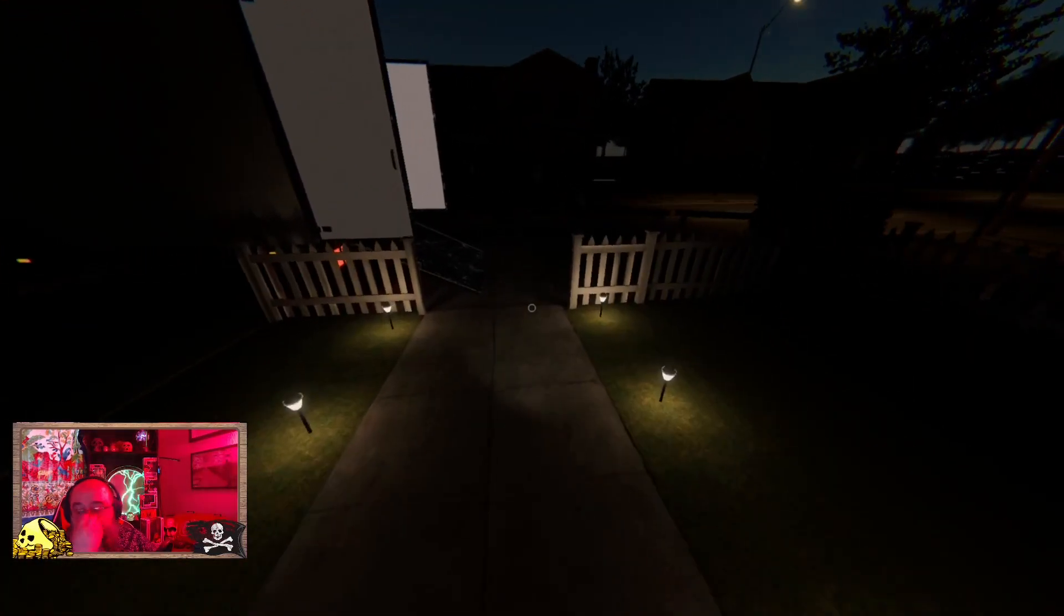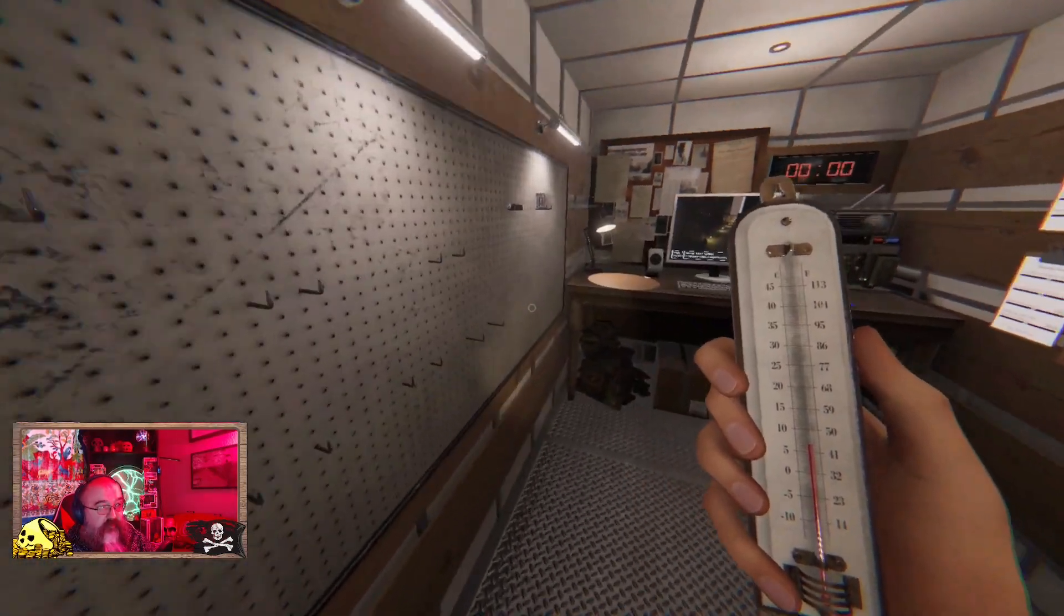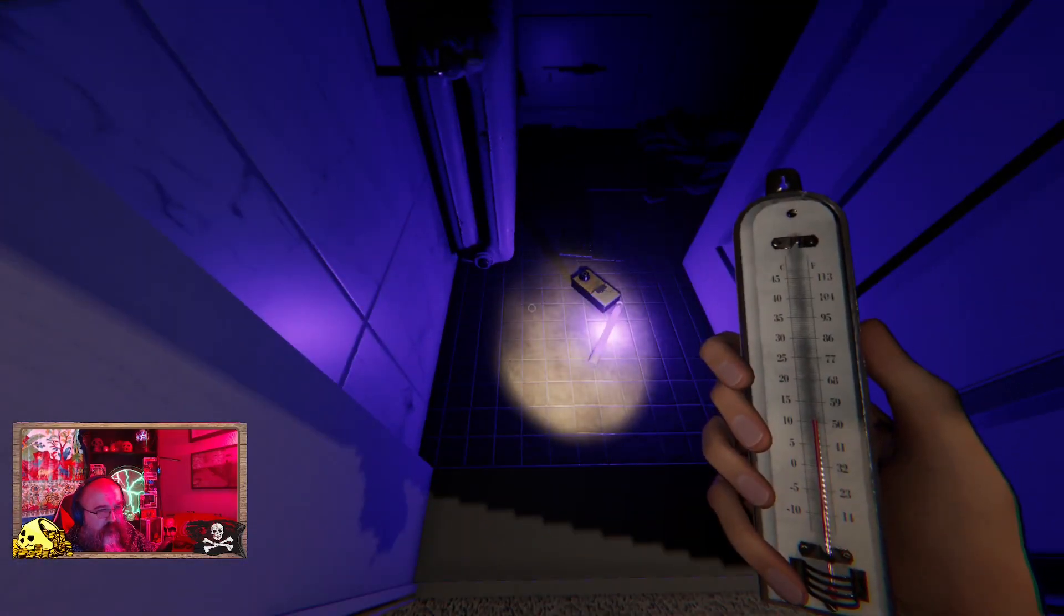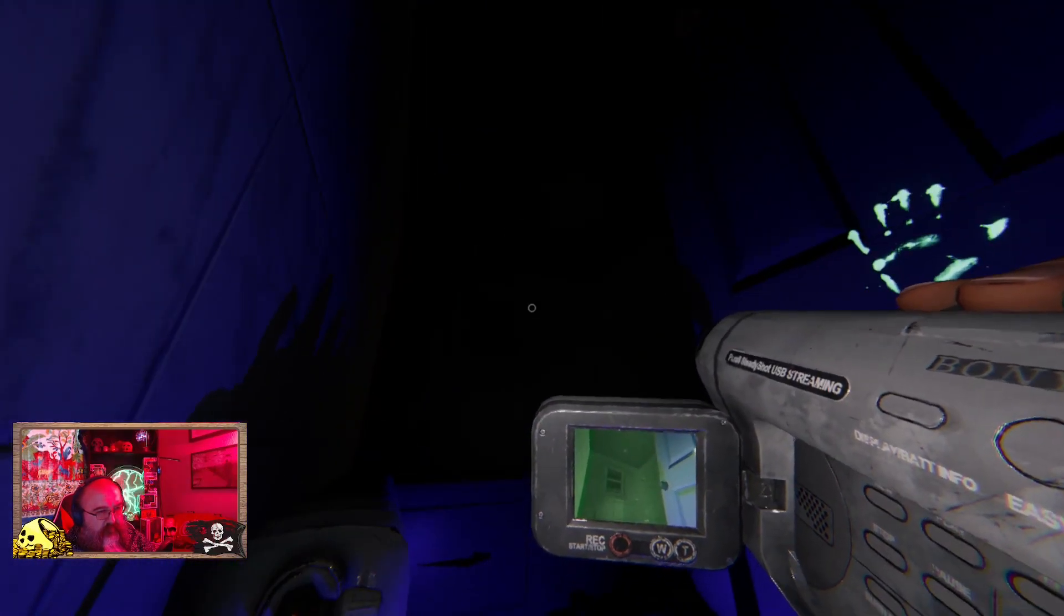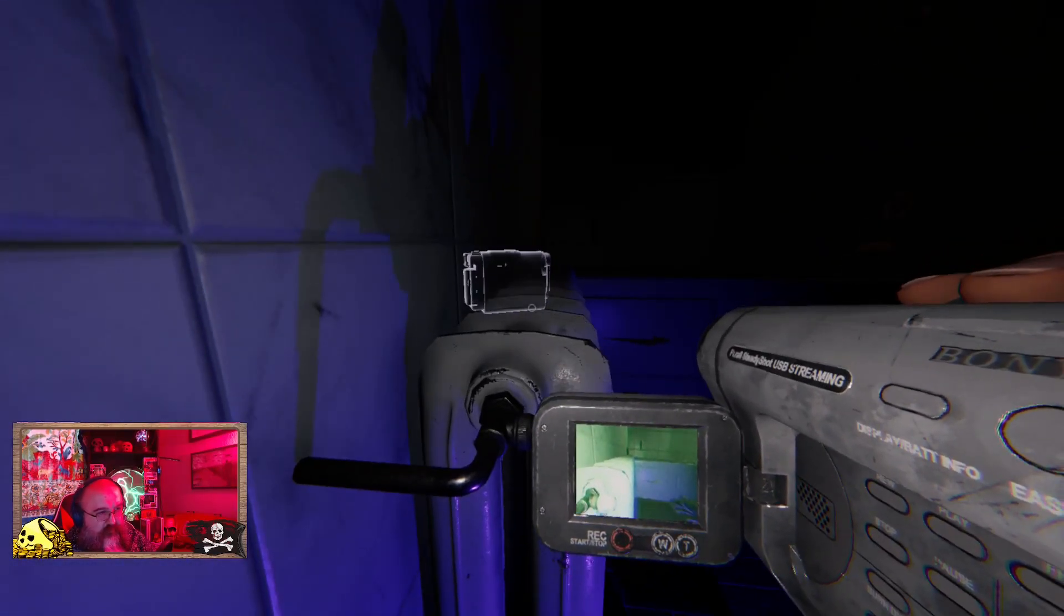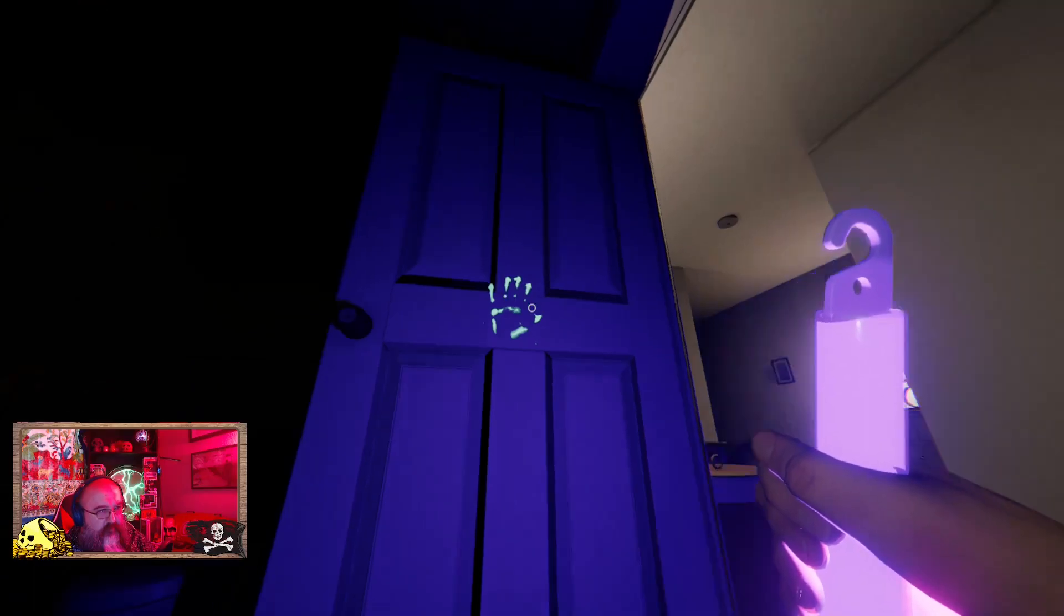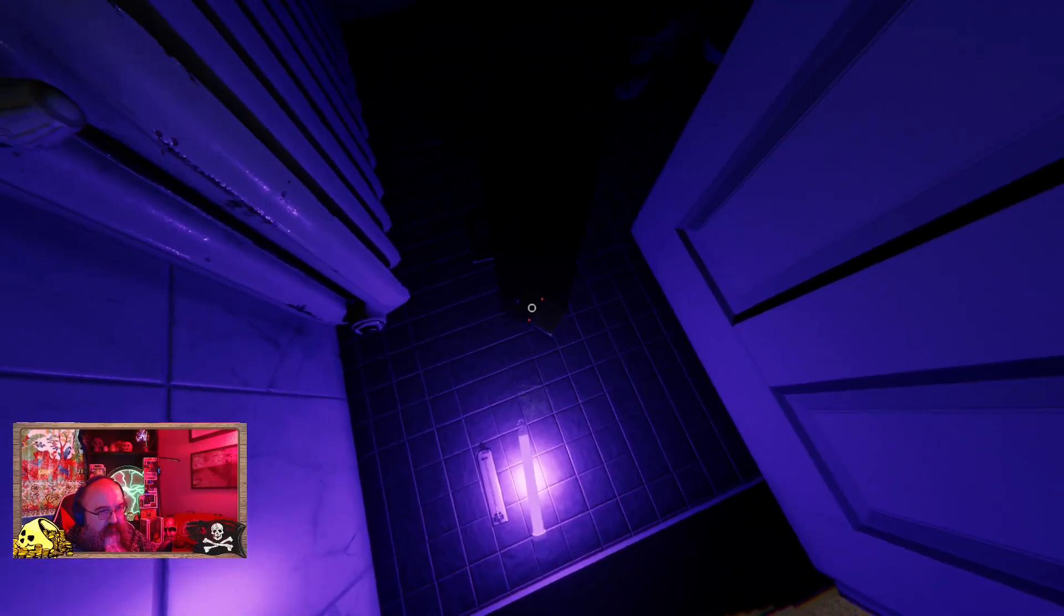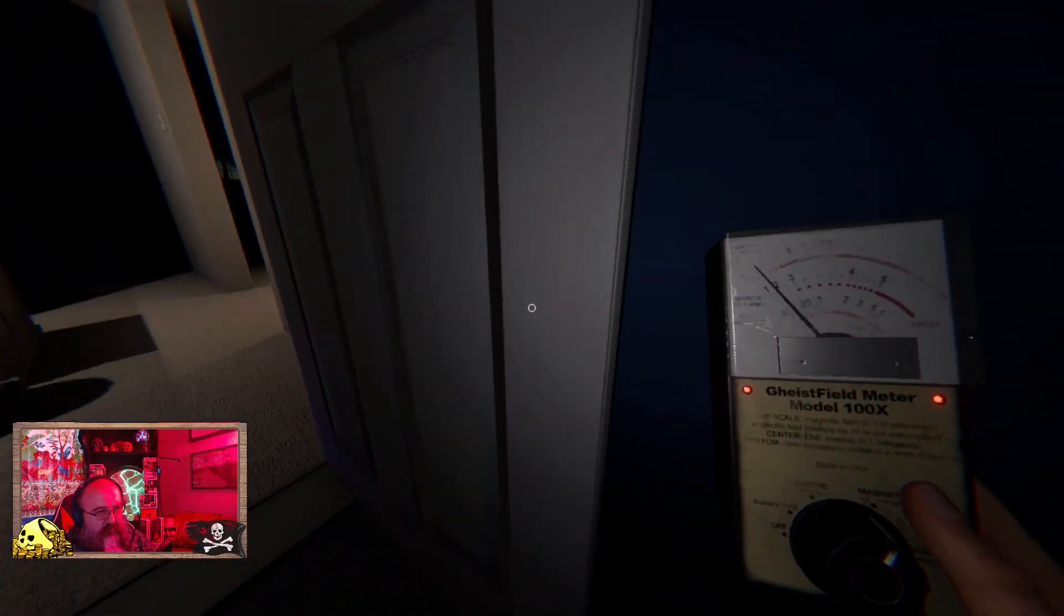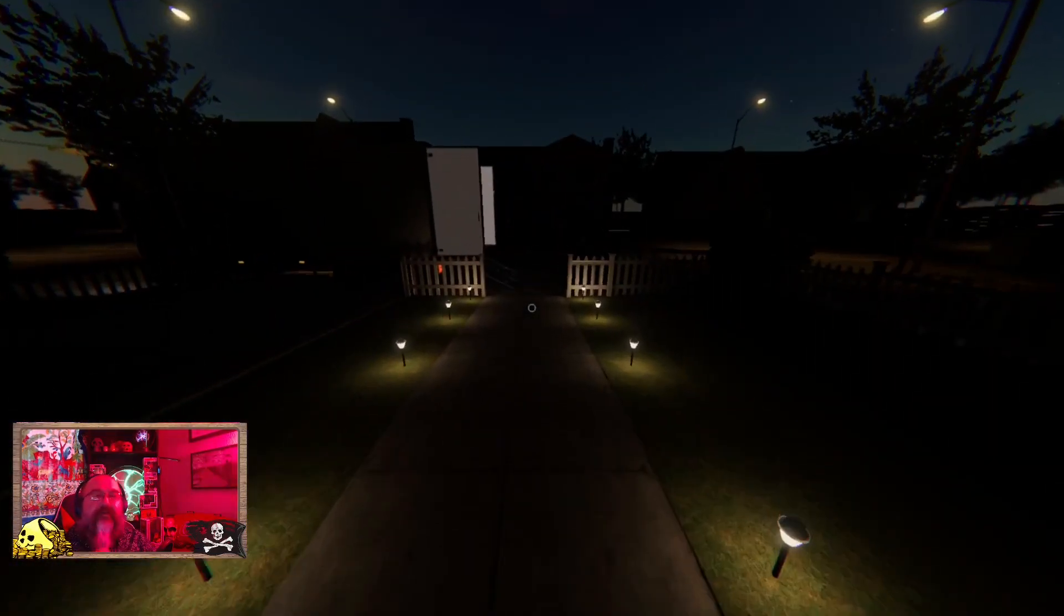I think what went wrong last time is we didn't actually open the notebook, so it couldn't give us ghost writing. Okay, that's a ghost orb. Okay, I'm not getting a huge EMF trigger so I don't think it's EMF.